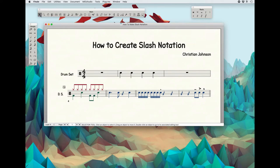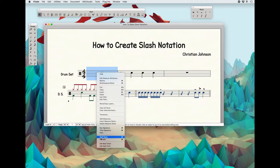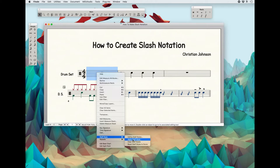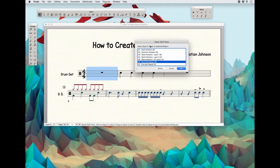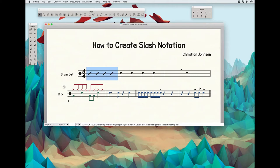Make sure you're using your selection tool. You select the measure, you right-click, and you go down to Staff Style. In this menu, you have a couple different options. You want Apply Staff Style because this is actually a default style, and the very first one that comes up is slash notation. You click on that and you get four slashes in the measure.